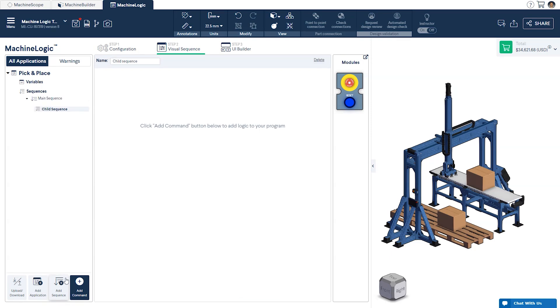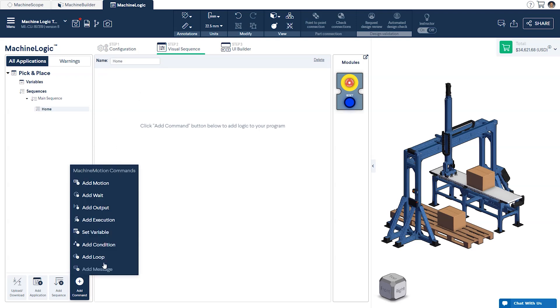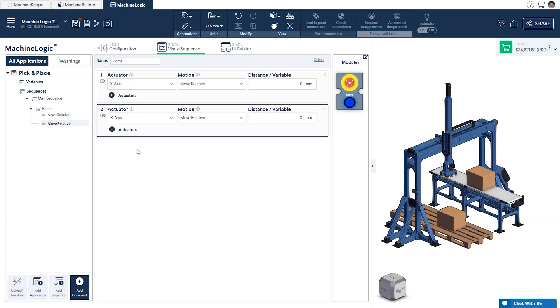For now, let's create a child sequence and name it home. Here, we'll add the commands that will home our two-axis system.